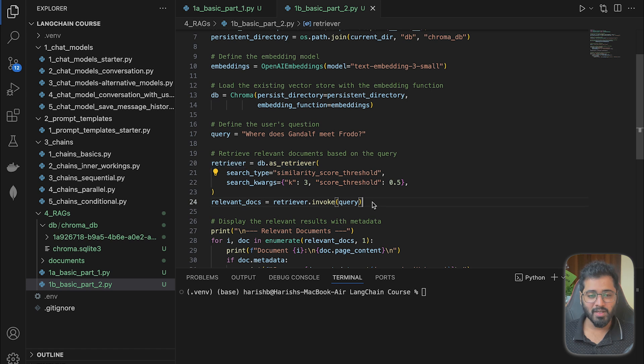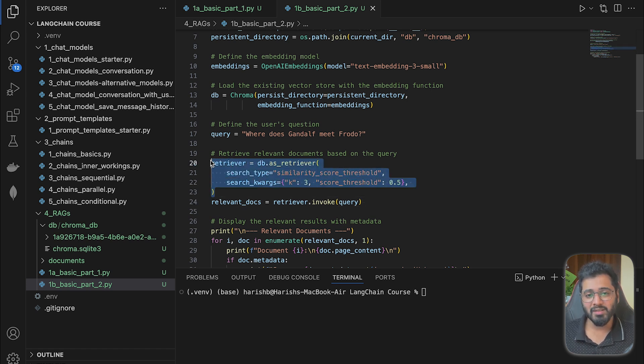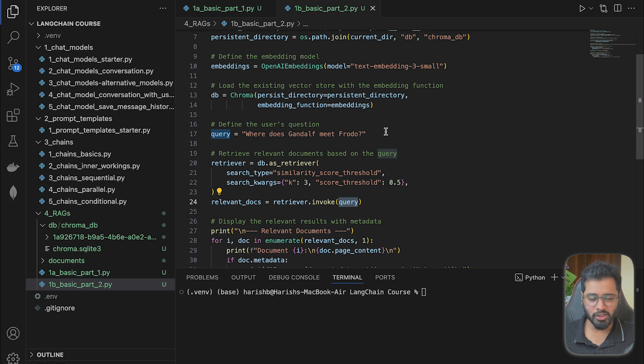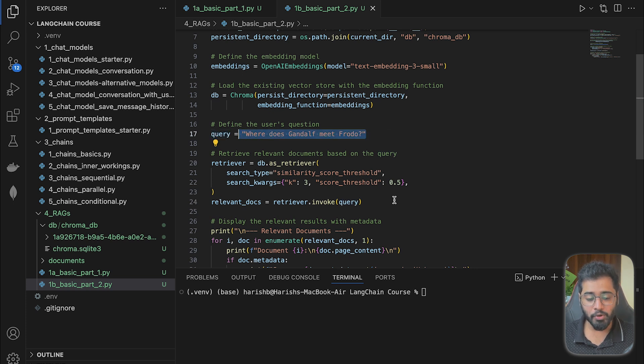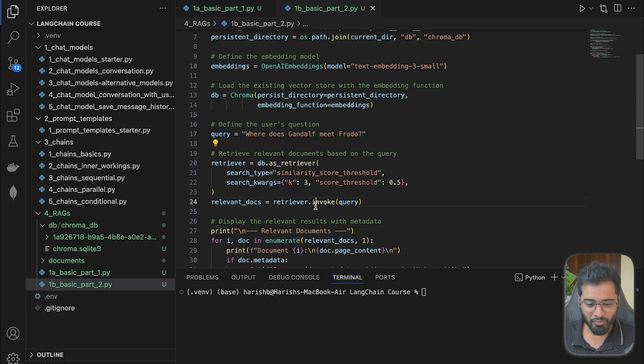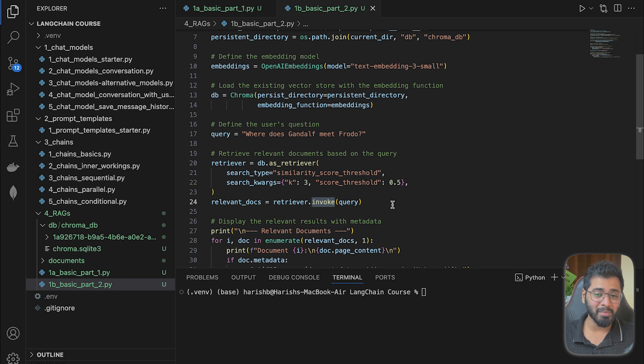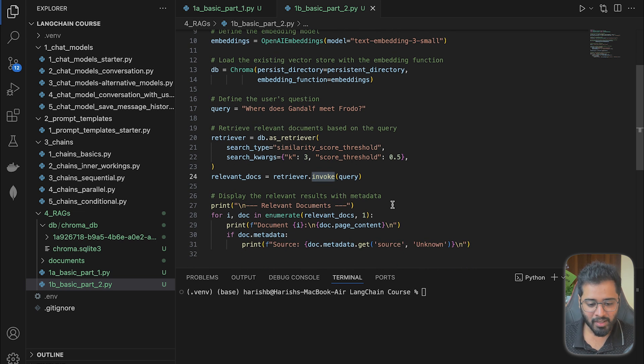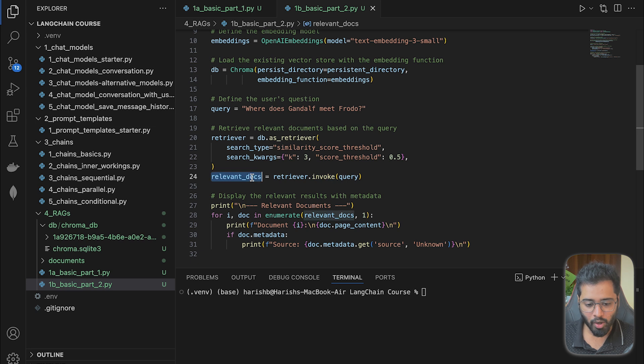So now we have set up our retriever, we have configured it. The next step is we have to query the relevant chunks based on the user's question. So once again, I am going to be using the magic keyword invoke right here. If you remember, this is the magic keyword that we are going to be using to take action in LangChain. So once we run this, it is going to give us the top three relevant chunks.